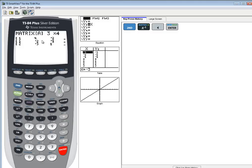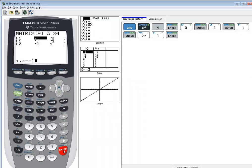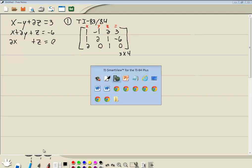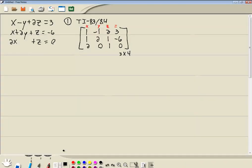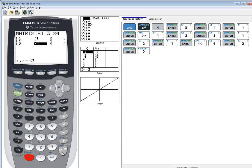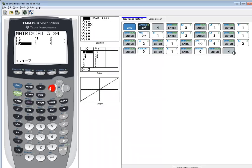If you have numbers here already, that's fine — as you type in your new ones, it'll overwrite what you have. So do 3, enter, 4, enter. And we'll have 1, enter. You just type in each number, pressing enter after each one: negative 1, 2, 3; then 1, 2, 1, negative 6; then 2, 0, 1, and 0. Now I'm going to use my arrow keys to go over and double check my numbers. That looks good.